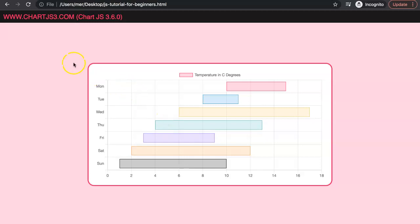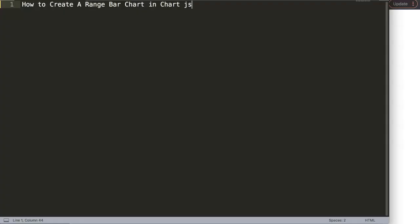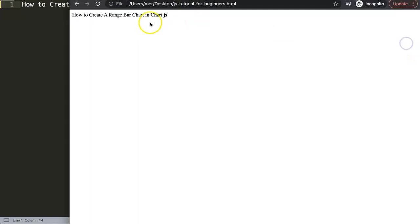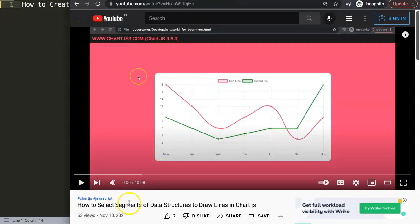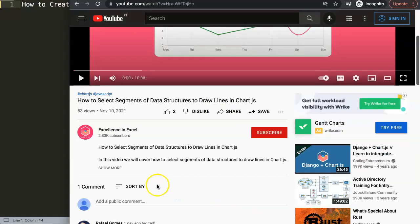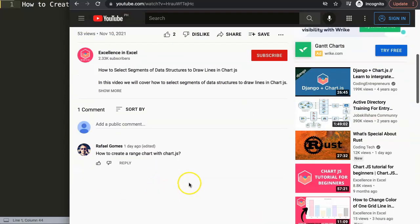In this video we're going to focus on one of the viewer's questions, which is how to create a range bar chart in Chart.js. This question came from one of my other videos about how to select segments of data structure to draw lines in Chart.js. A special thank you to Rafael Gomez. This is what Rafael asked: how to create a range chart with Chart.js. Most likely I'm assuming you're going to create a bar range chart.